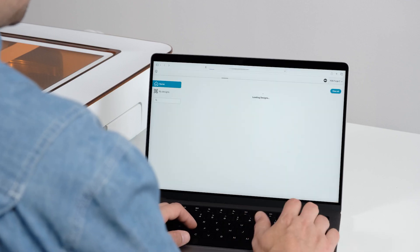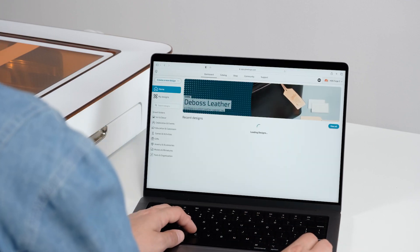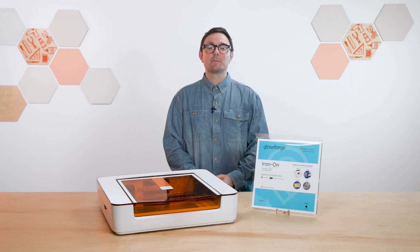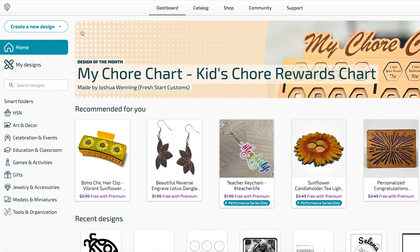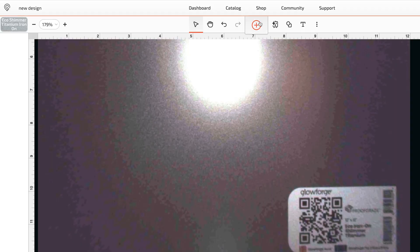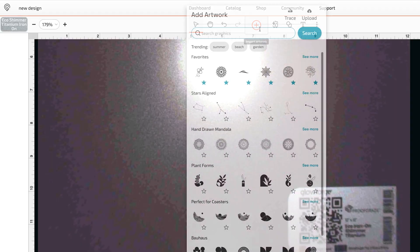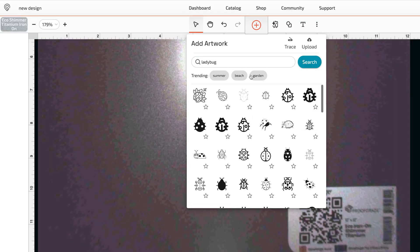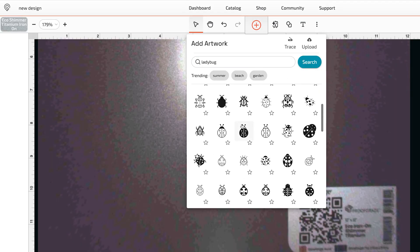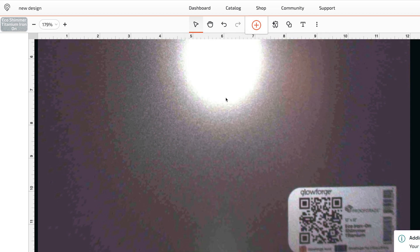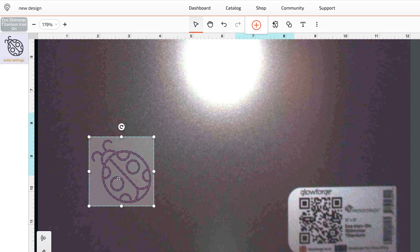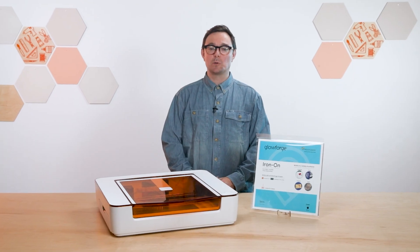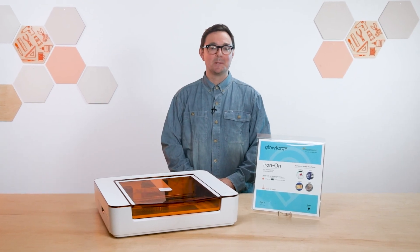Let's start by going to app.glowforge.com and signing in. Today, let's make something from scratch. So start by clicking create a new design, and then choose create a blank design. Click the large plus button in the middle of the toolbar to add artwork to our blank design. Today, I'm going to select something from the graphics library that comes with premium. Let's double check that this is a score step in the app.